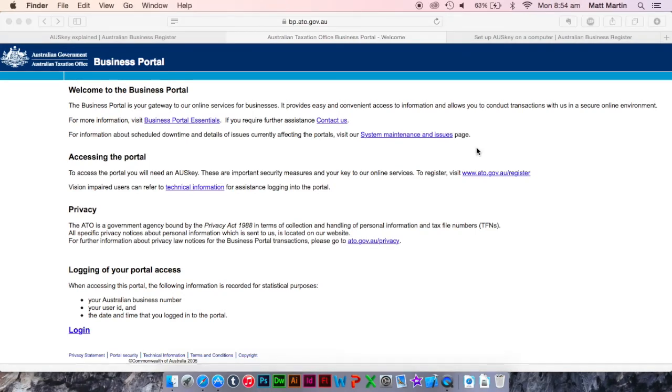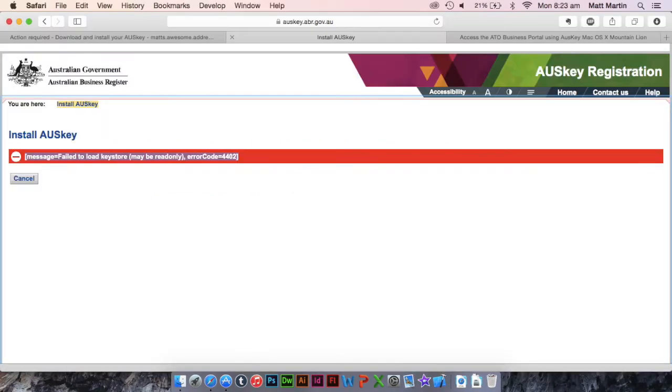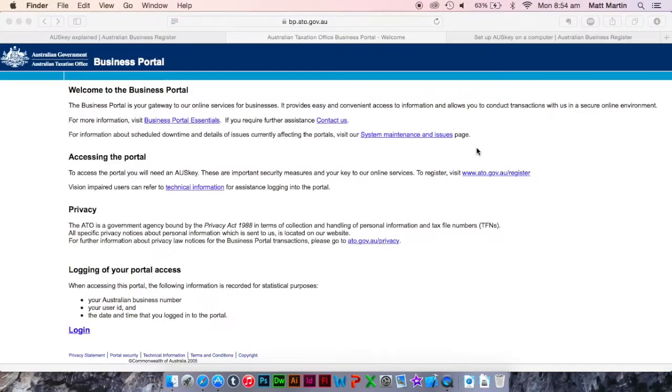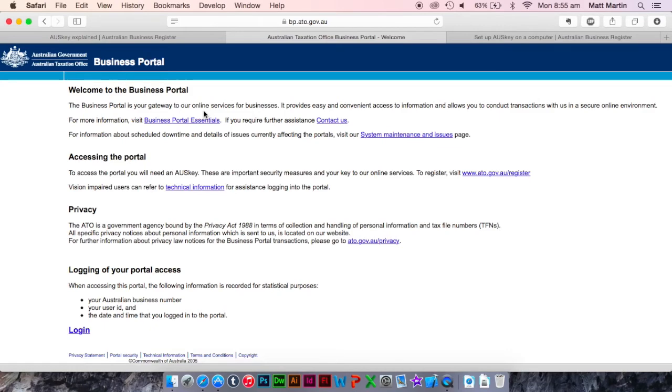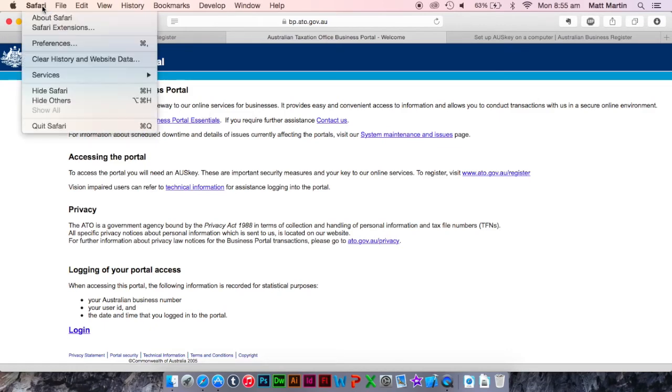Now I can almost guarantee that either through the OSKey installation or logging into an OSKey, you've come across another error along the lines of Fail to Open Key Store. This problem is really simple to solve. So in Safari,